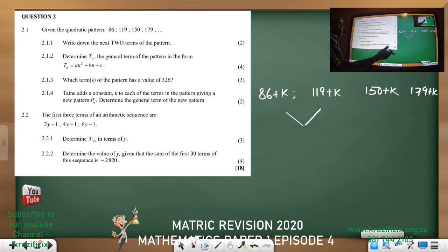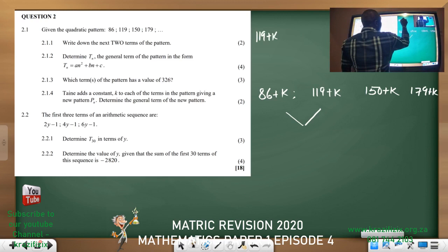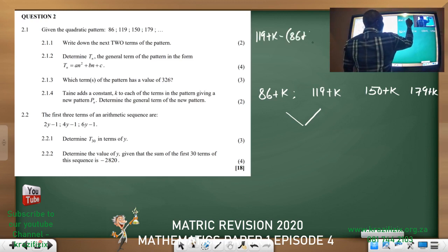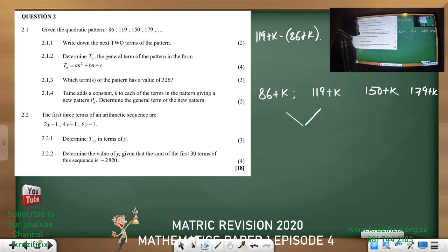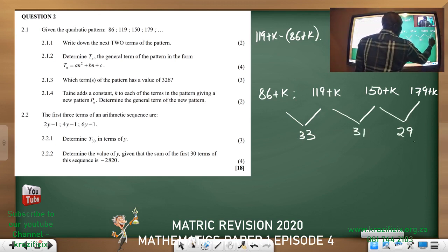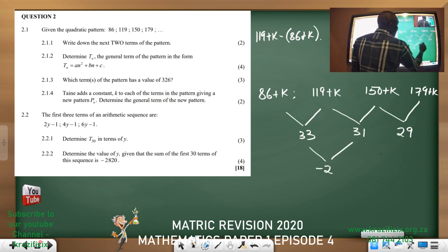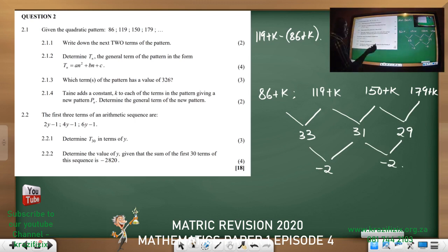Our difference will not change because it will be (119 + k) minus (86 + k). If you don't put a bracket, you're going to have a challenge. Since we add k to every term, the difference remains the same — we still have 33, 31, 29, and a second difference of negative 2. So 2a = −2, which means a = −1.